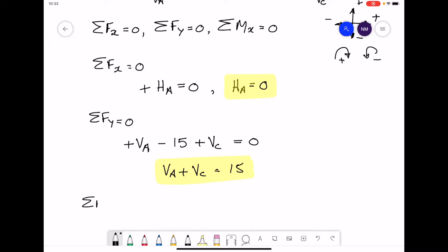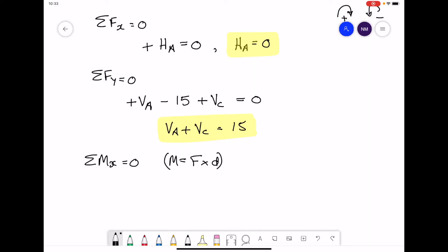Taking the last equilibrium equation — moments — remember that a moment is a force times a distance. Whenever we take moments, we must specify the point we're taking them about. We usually take moments about the first support, which I've labelled point A. The shorthand notation is A with a small bent arrow over the top, indicating we're taking moments about point A.